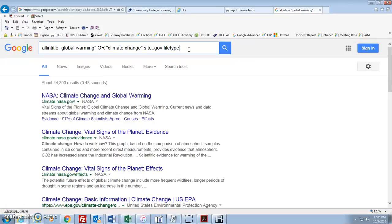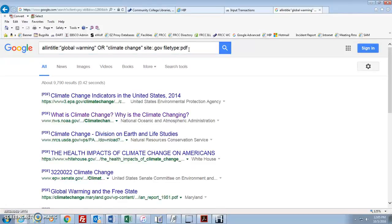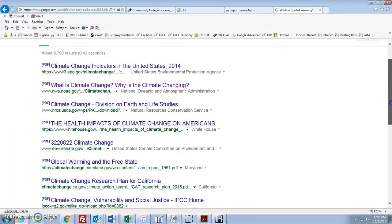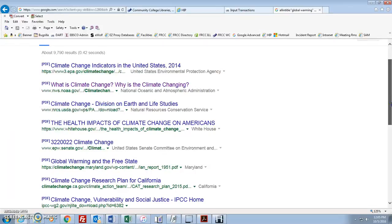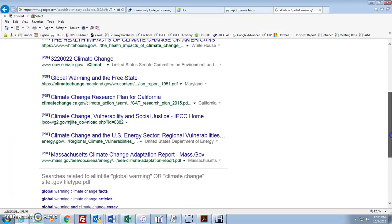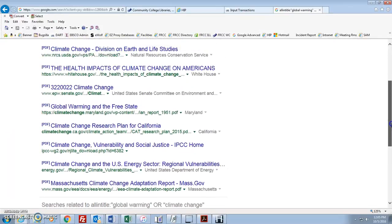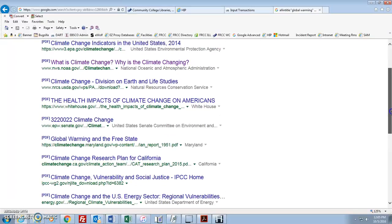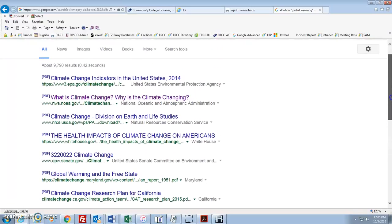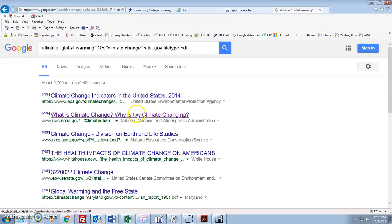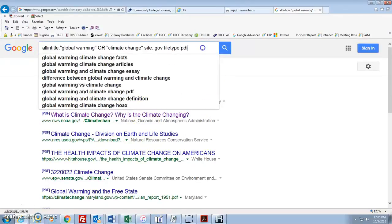So this is file type, colon, and PDF. Okay, now everything that comes back is a PDF. Which are nice for citing because usually they're going to have page numbers. They're easy to save, they're easy to download to your computer, and they're very easy to print out. And they're generally very heavy on the facts and the breakdowns because they were designed to be handouts or reports or articles.